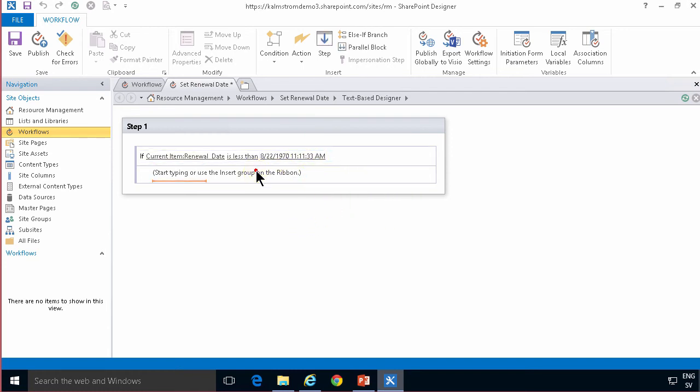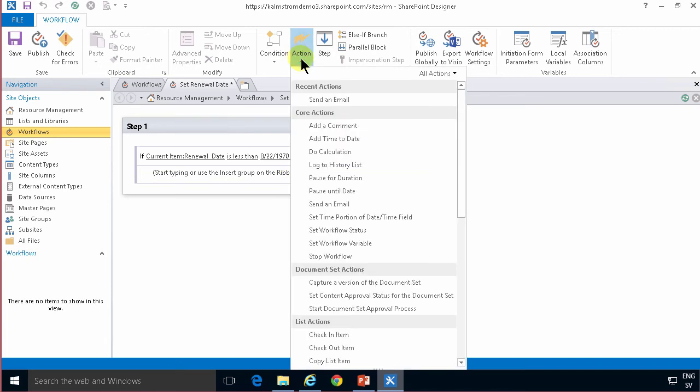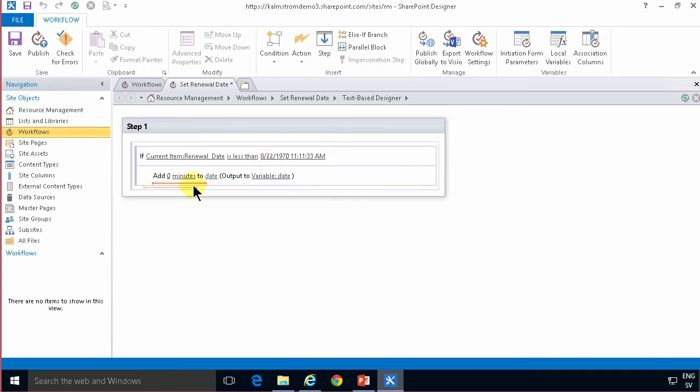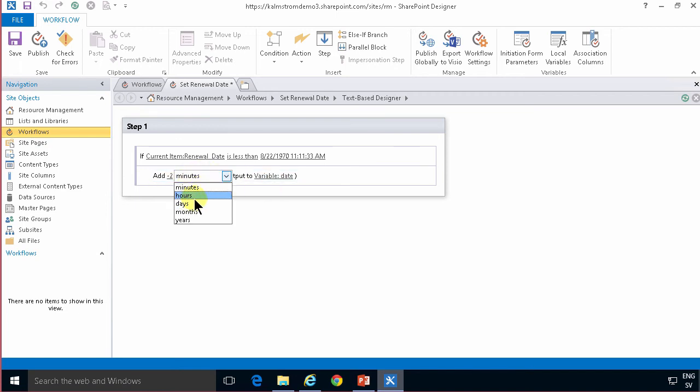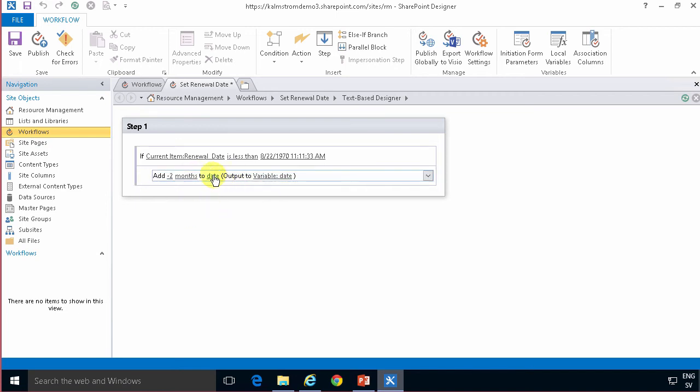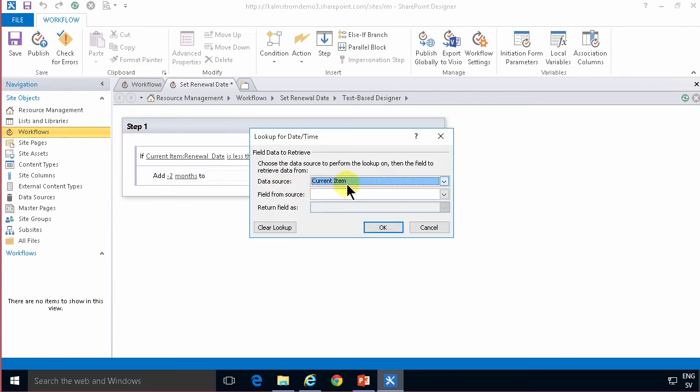then I'm going to do an action and I'm going to use the add time to date action. So I'm going to add 2, actually I'm going to add minus 2 not minutes but months